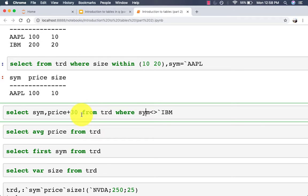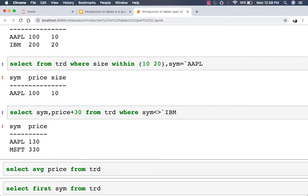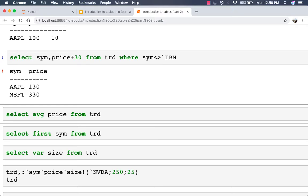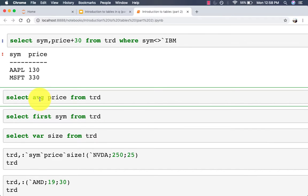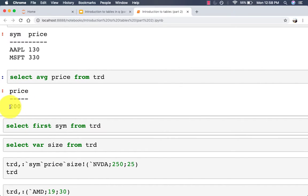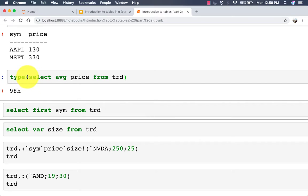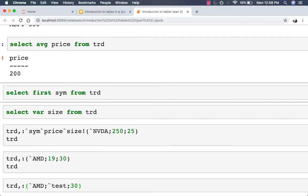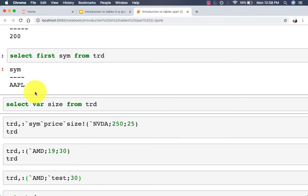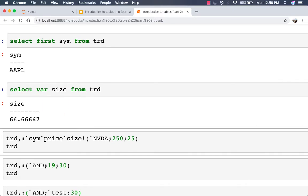Here is a way to negate: 'select sym, price + 30 from trade where sym <> `ibm'. You can also use mathematical functions in statements such as average, max, minimum, first, last, variance, etc. For example 'select avg price from trade' returns a table — note that a select statement always returns a table, not just a single value. You can also do 'select first sym from trade', or 'select var size from trade'. If you name it 'var_size', the column name will be updated accordingly.